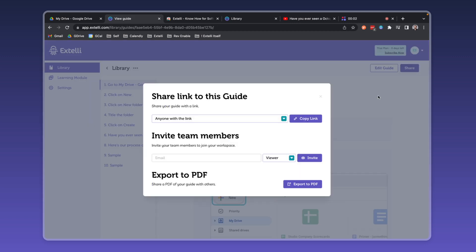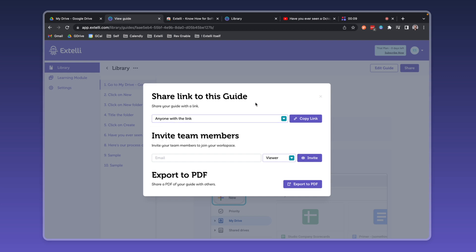Xteli offers lots of nimble options for sharing the knowledge you've just created. You can share a guide's link to your team or to anyone with the link. Imagine sharing that link in an email, a tweet, or adding it to an FAQ page.